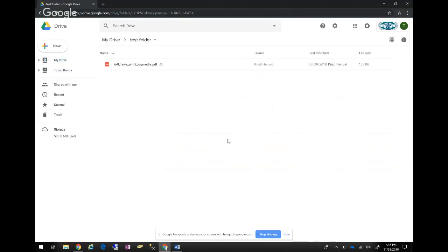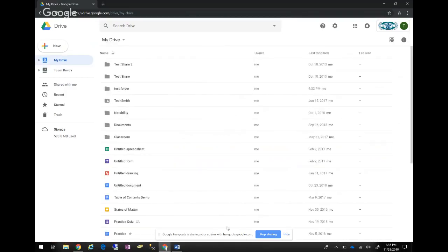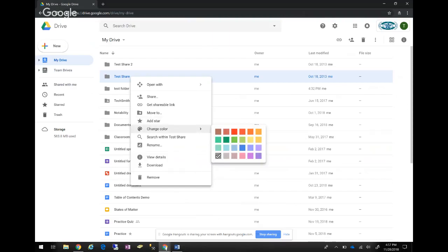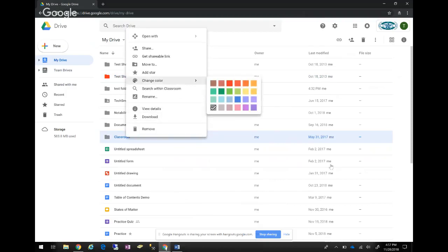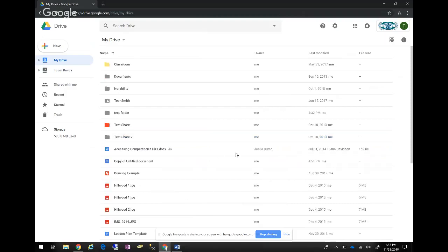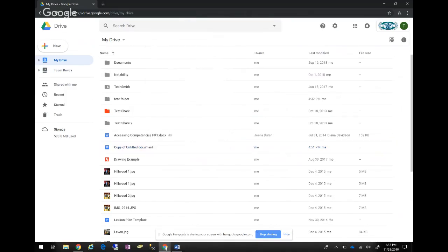For those who like color-coding, you can change the color of specific folders. If you want a folder to be red so it stands out, or yellow, you can change those folder colors so they're easy to identify. It's another way to label things alongside starring. Note: you can only do this with folders, not with documents, Sheets, or other files.